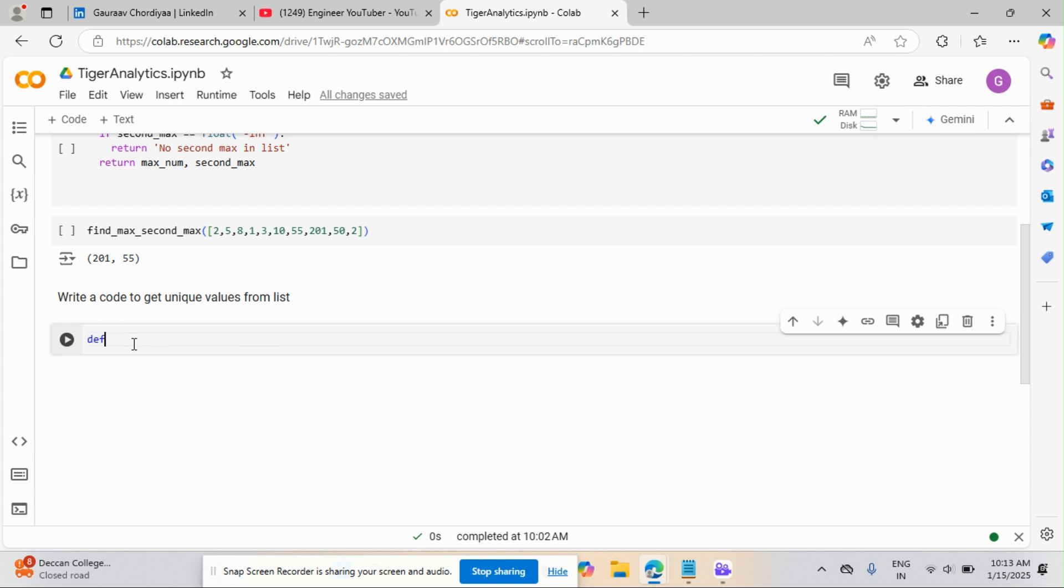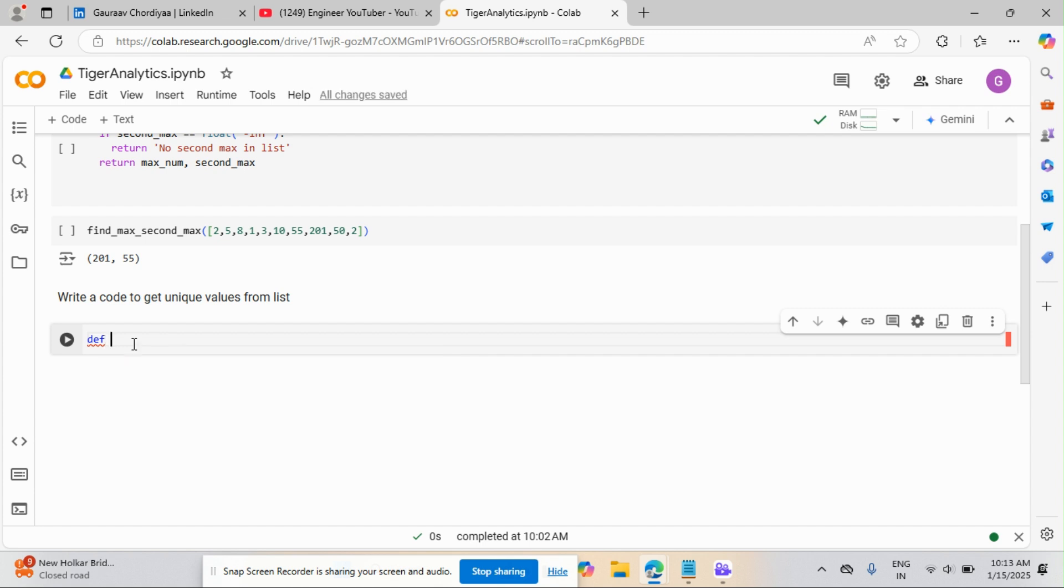So with all that, we'll write a function. Because every interviewer wants a function. The reason is it is optimized and they understand how much Python coding you understand. So if it is very small, try to write it into a function only. Because it is always a good representation.